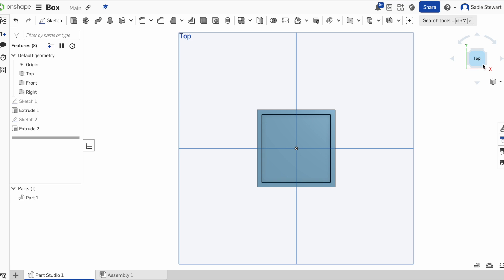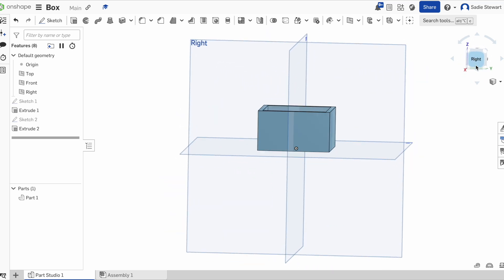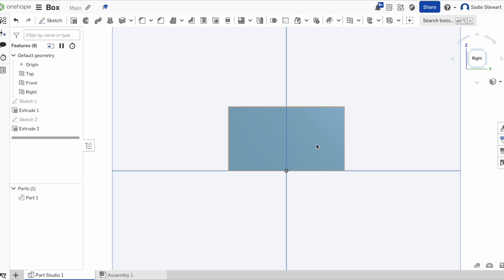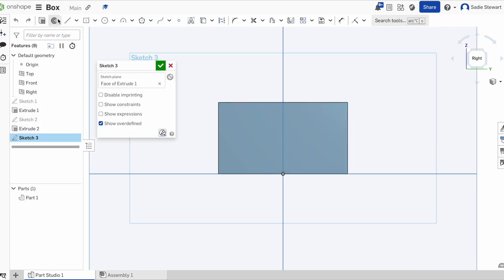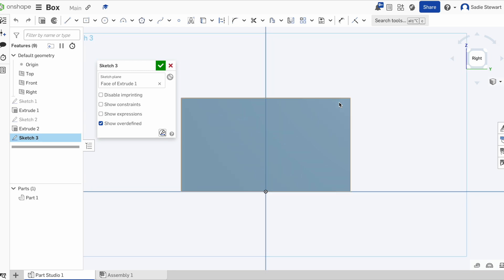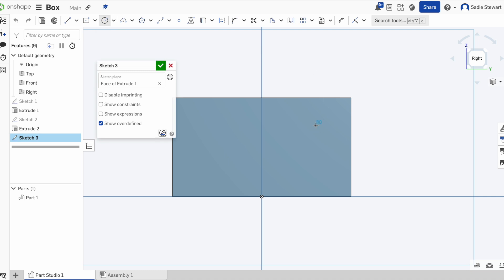Now that we have a box, we're going to work on making it actually hinged. We're going to start yet another sketch — select a side of the square, hit sketch, and then we have it ready. Instead of using a rectangle like we did for the base, we're going to use a center point circle. We'll then come down, click, and drag out. Make sure to only click the circle once so we can set the dimensions.